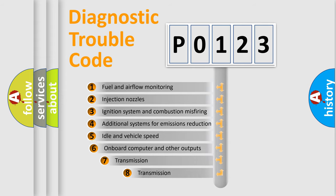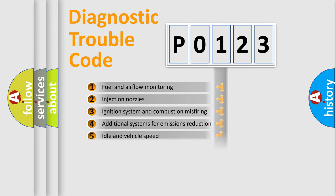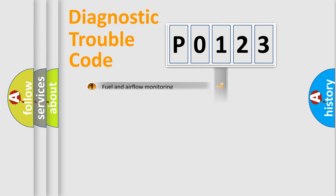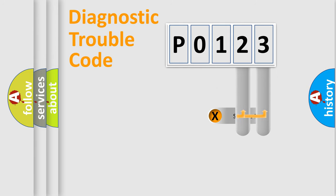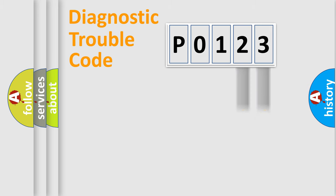The third character specifies a subset of errors. The distribution shown is valid only for the standardized DTC code. Only the last two characters define the specific fault of the group.